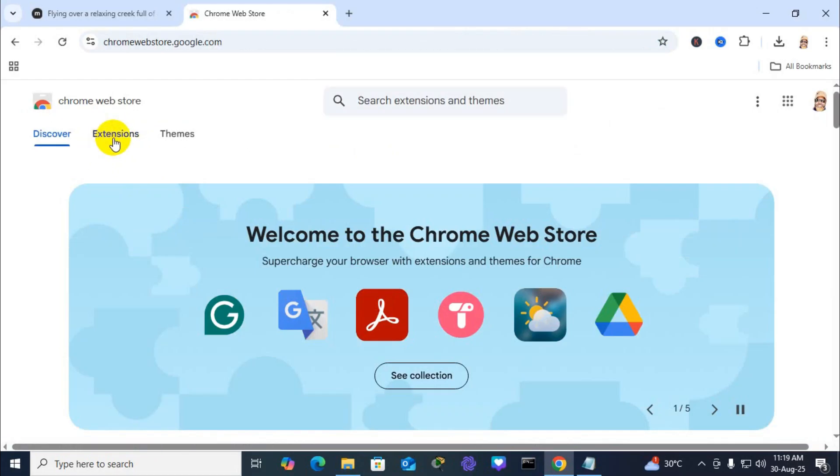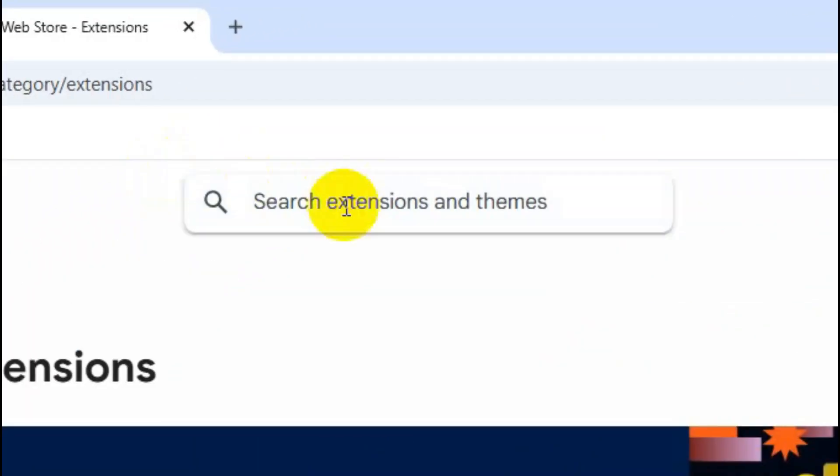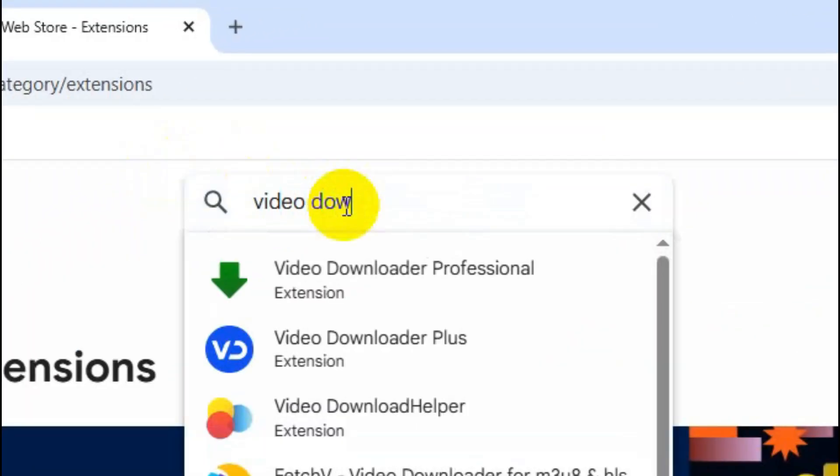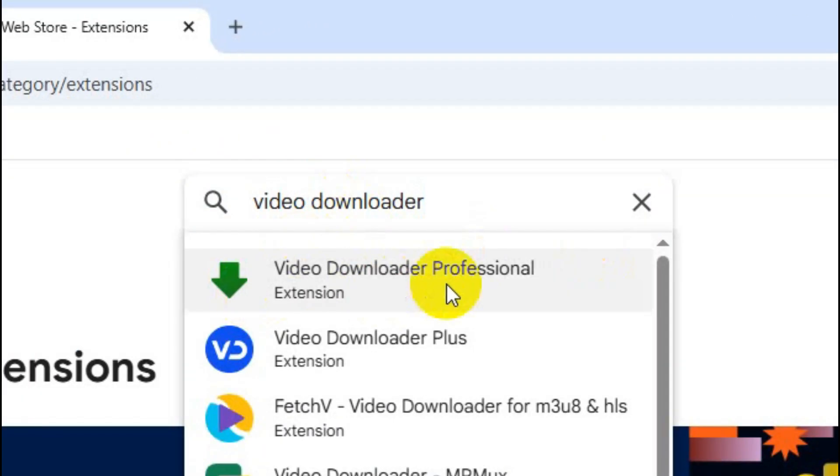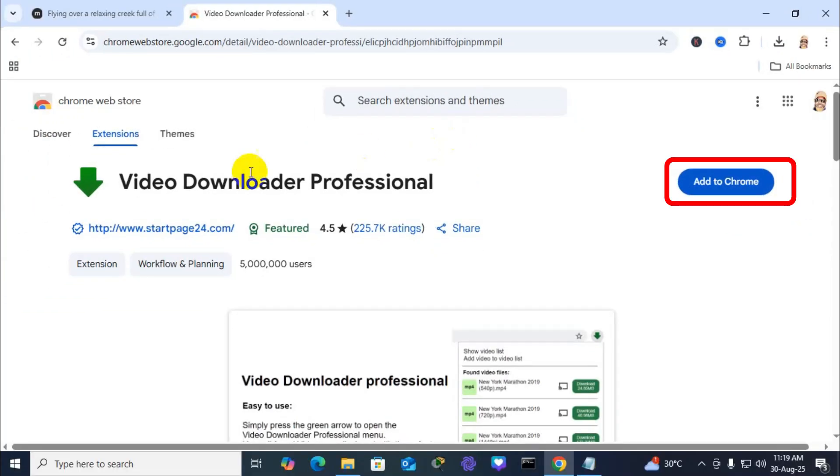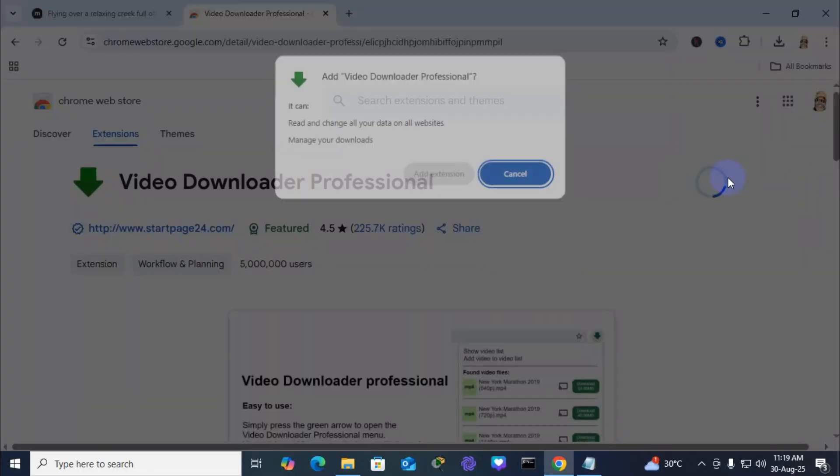Click on extension tab, search for video downloader professional and click add to Chrome.